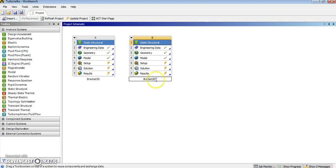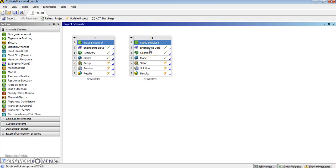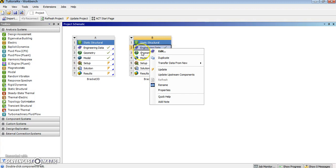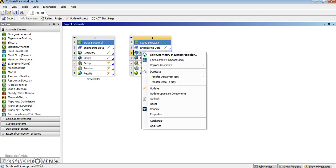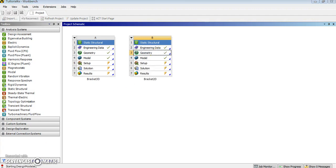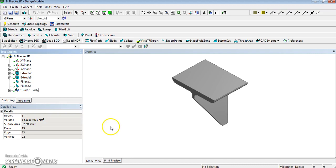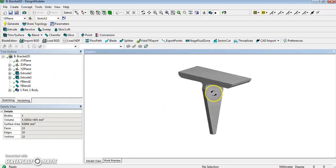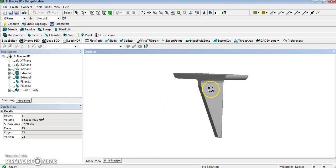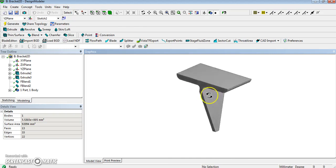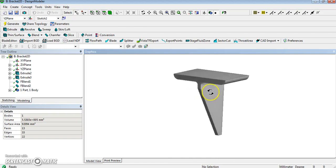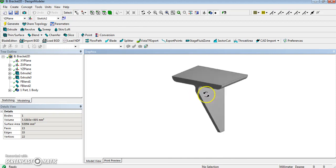Then what we're going to do is first enter design modeler, the geometry step, to modify the geometry. So now we are in design modeler, and we are going to convert the 3D Bracket into an assembly of surfaces.